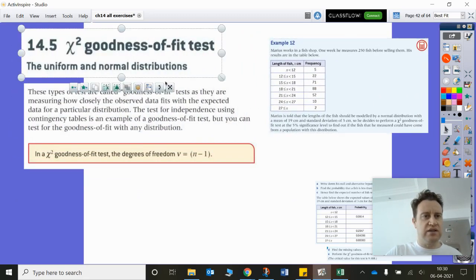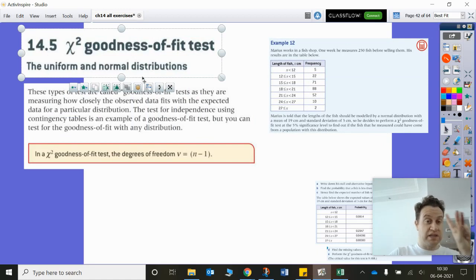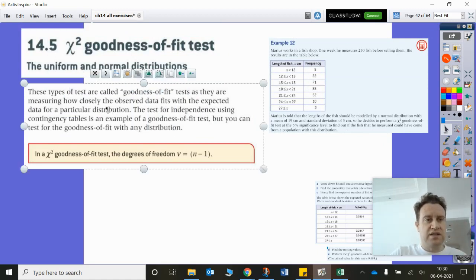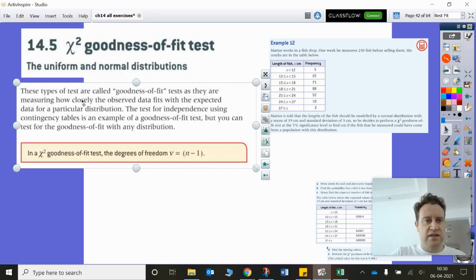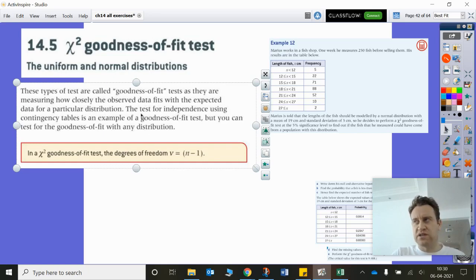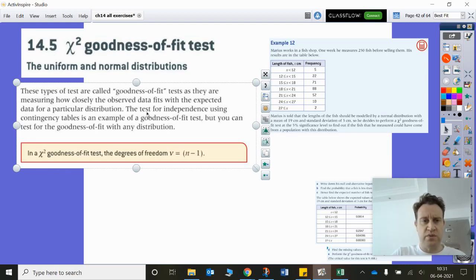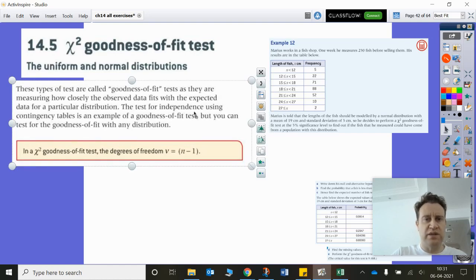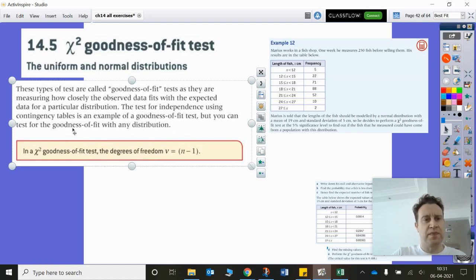For the uniform and normal distributions, these types of tests are called goodness-of-fit — they measure how closely the observed data fits the expected data for a particular distribution. Potentially we could do this for a binomial distribution or a Poisson distribution as well. The test for independence using contingency tables is also an example of a goodness-of-fit test; you can use it with any distribution.